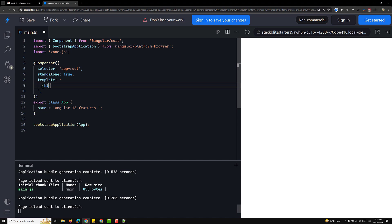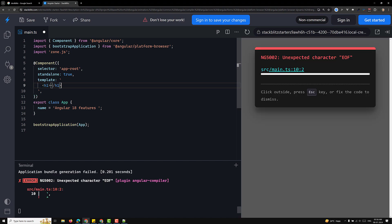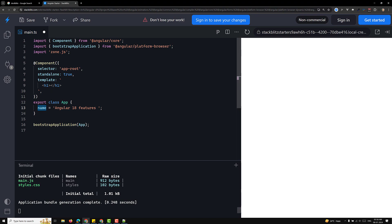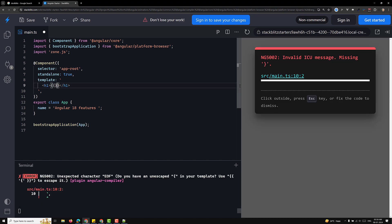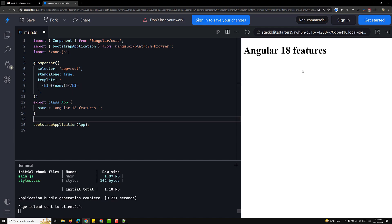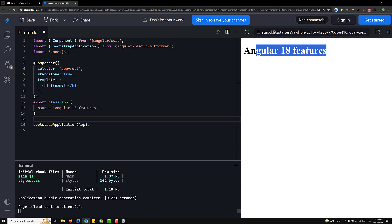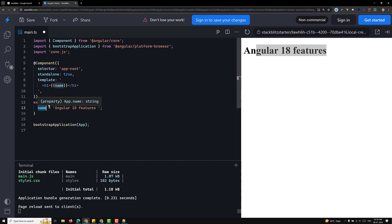I'll remove the existing content and use an h1 tag. If I want to refer this variable into the template, we need to use text interpolation. I can represent the 'name' variable here using double curly braces, and now we are able to see the output. Angular replaces 'name' with its string value from the component property, which is 'Angular 18 features'.